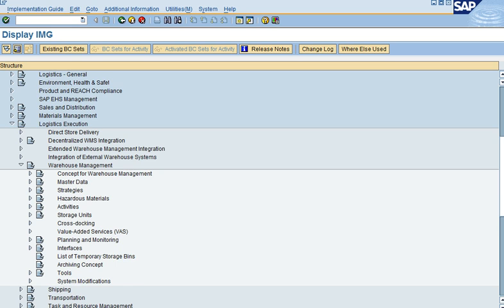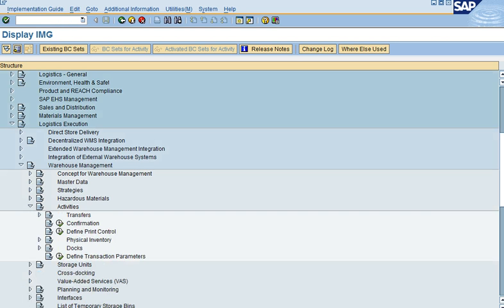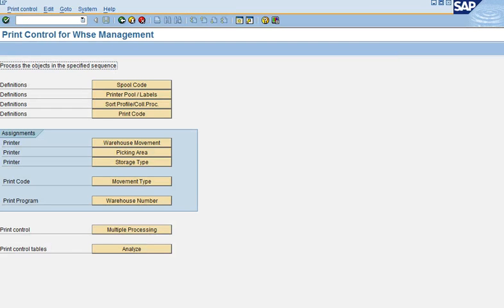In SPRO, navigate to Warehouse Management, then Activities, and then we have the Print Control. In the Print Control functionality, you will see multiple objects which we need to define in order to have a final printout. We will discuss these objects one by one and understand the significance of maintaining them and how they control the print.